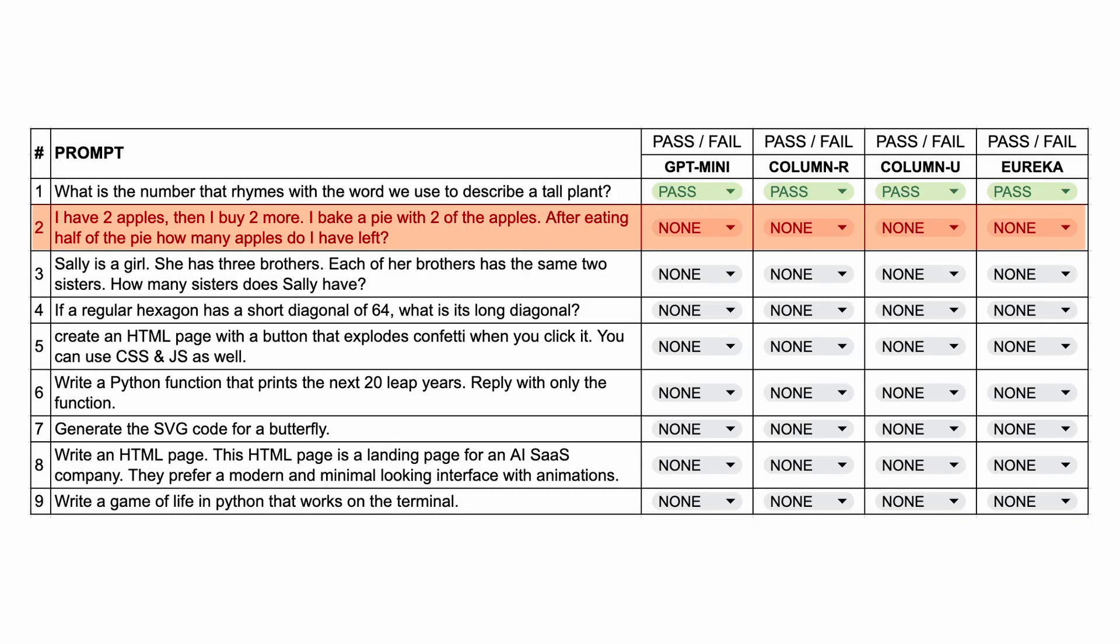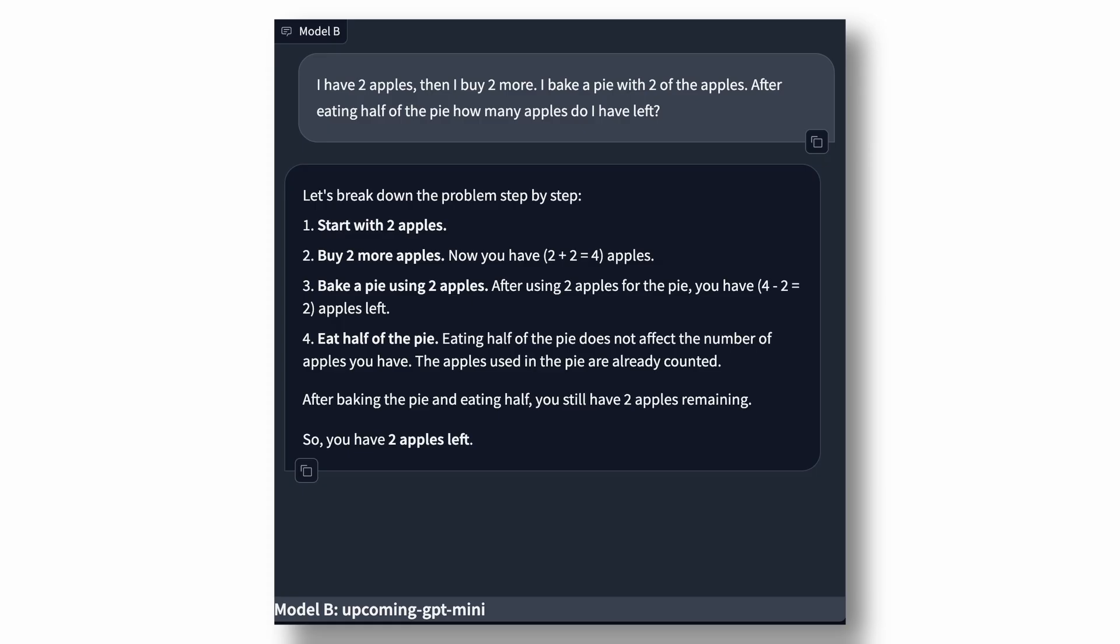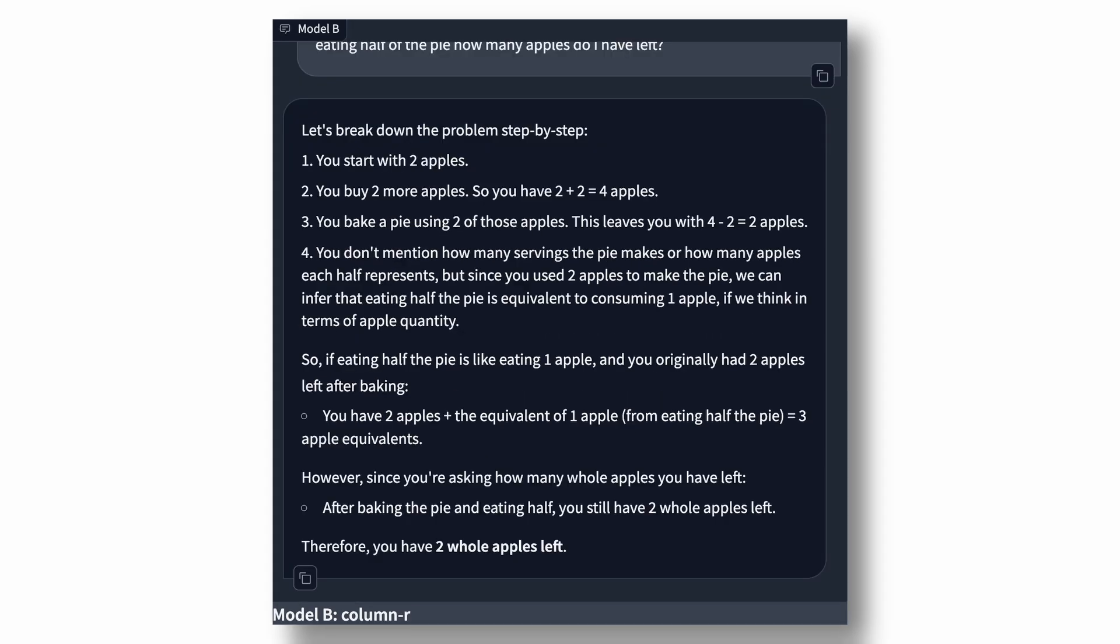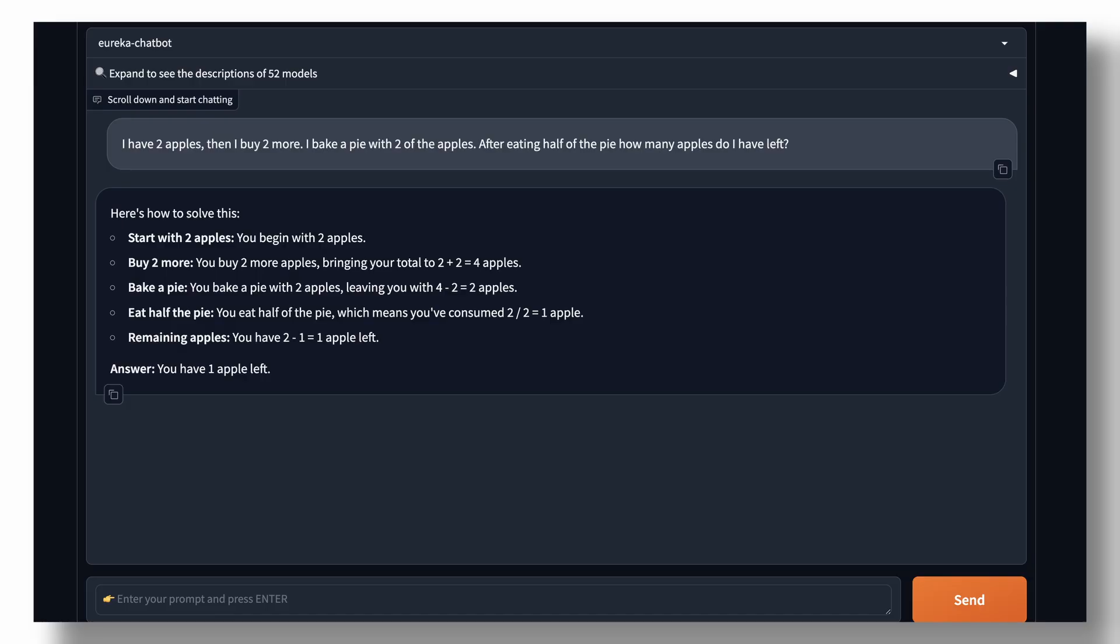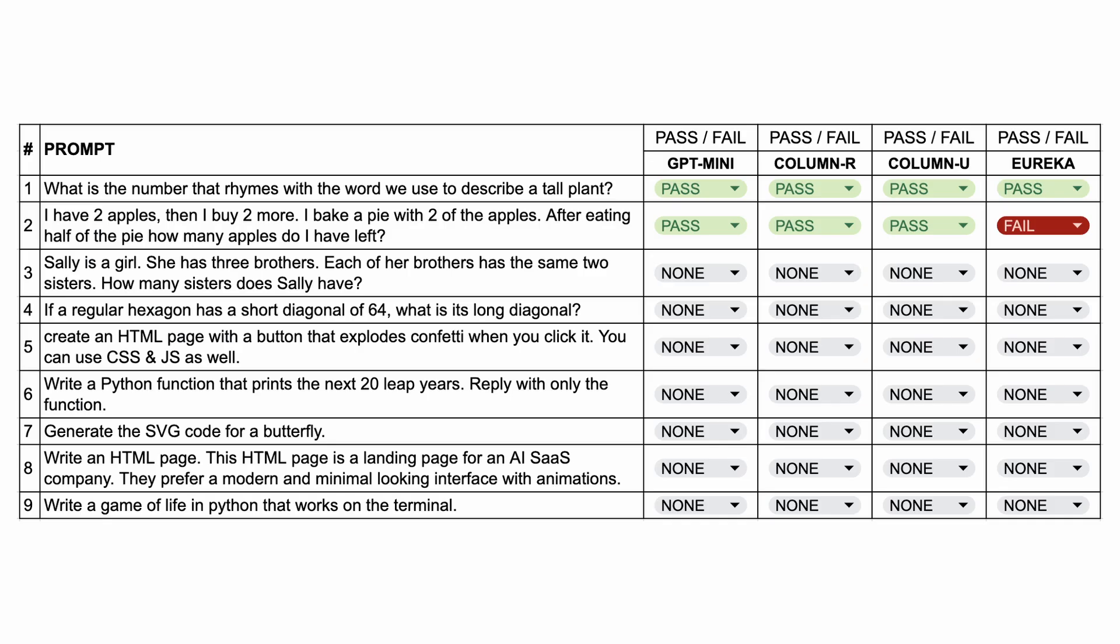The next question is, I have two apples, then I buy two more. I bake a pie with two of the apples. After eating half of the pie, how many apples do I have left? The answer should be 2. Here's the answer from GPT Mini, which is correct. This is the answer from column R, which is also correct. This is the answer from column U, which is also correct. And this is the answer from Eureka, which is not correct. So, this one fails.